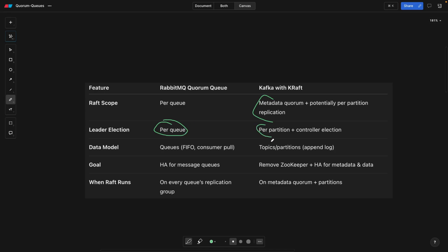Then the data models are basically topics and partitions versus queues. Here, the goal is high availability for message queues. And here, the Kraft was basically to replace the ZooKeeper so you don't have a dependency. And basically, that's it.